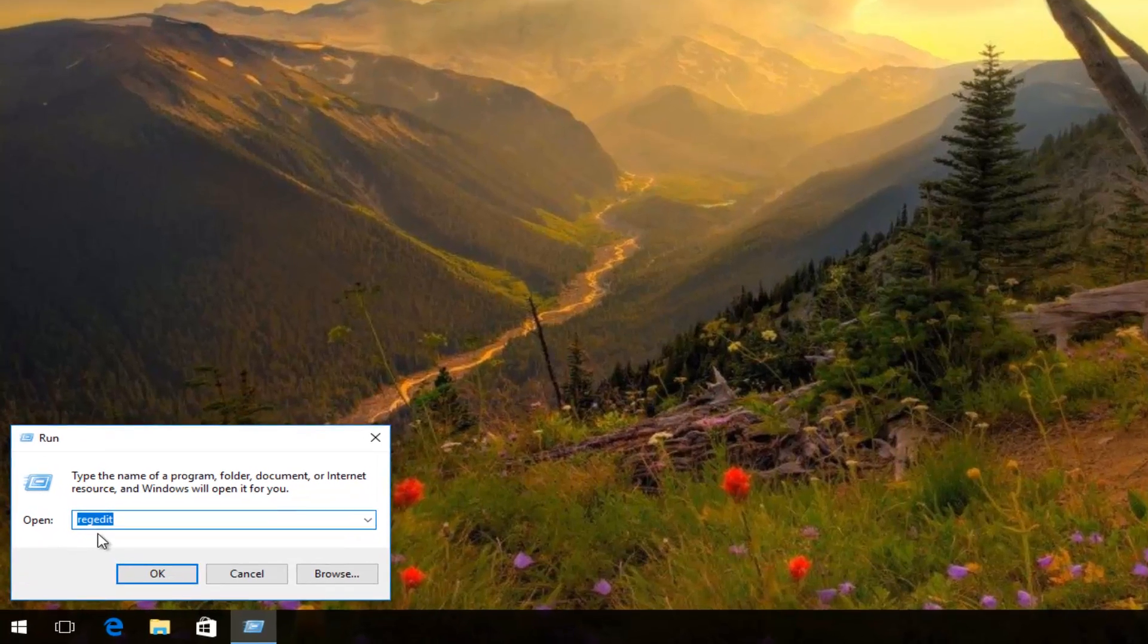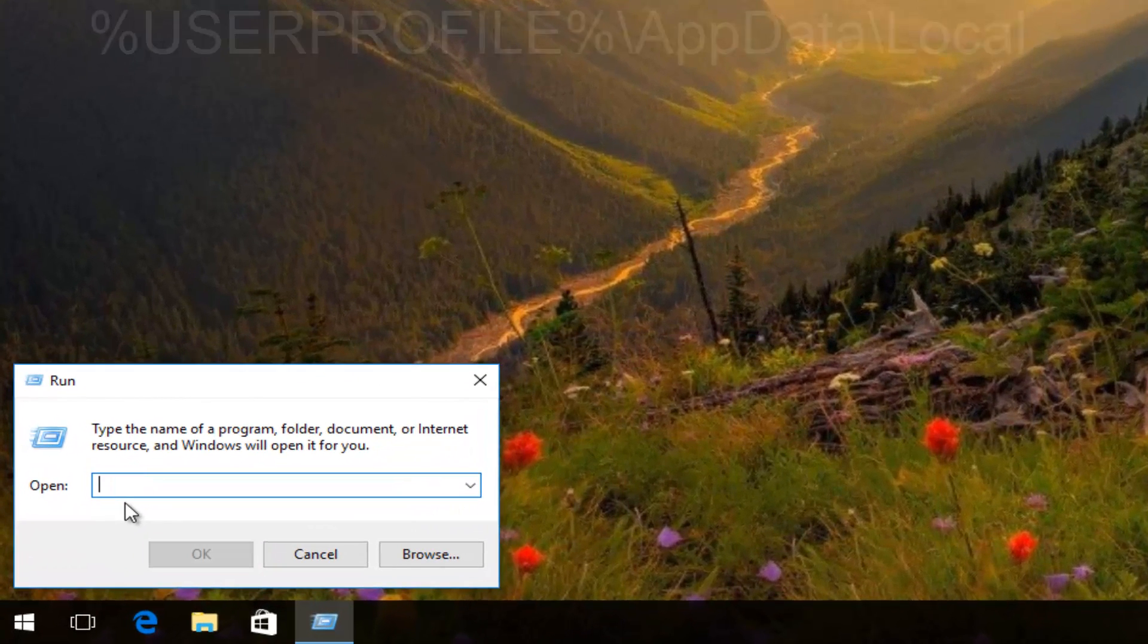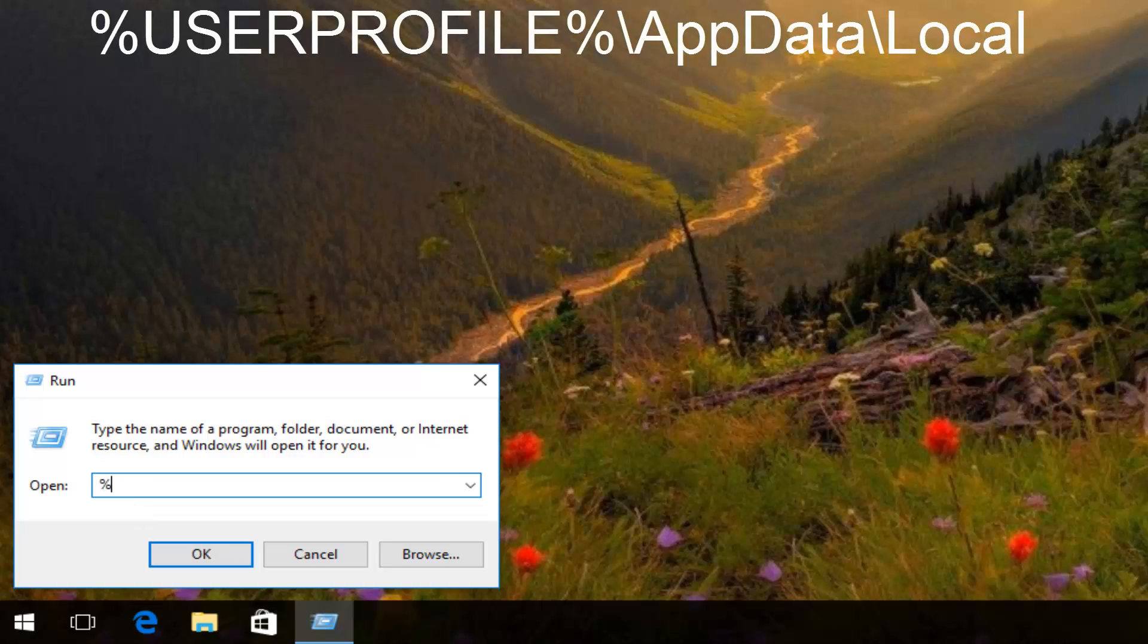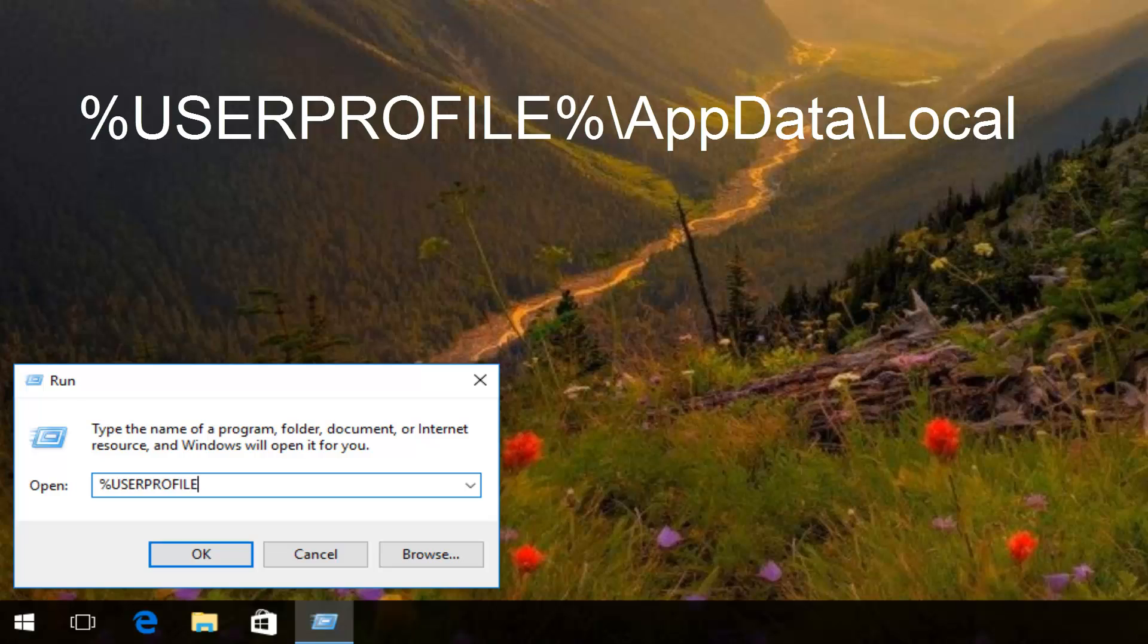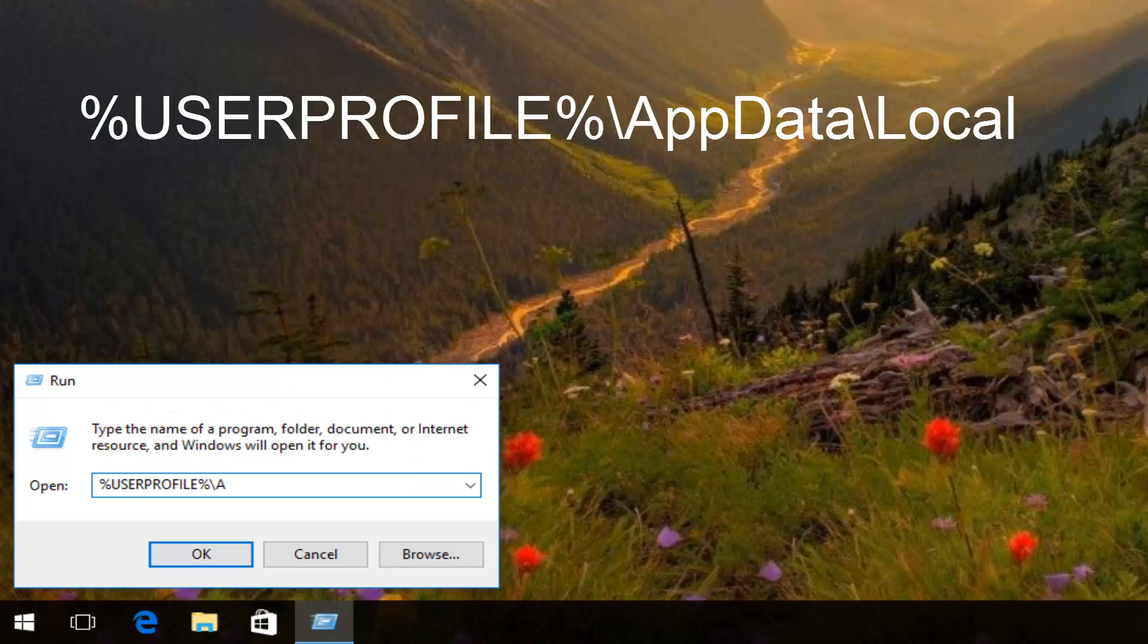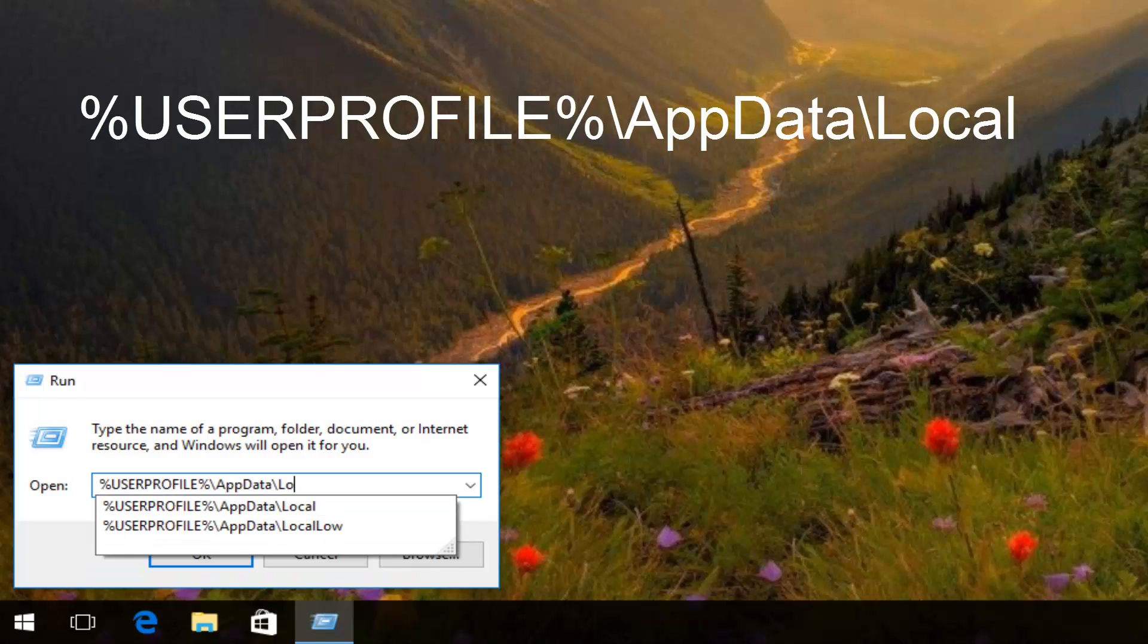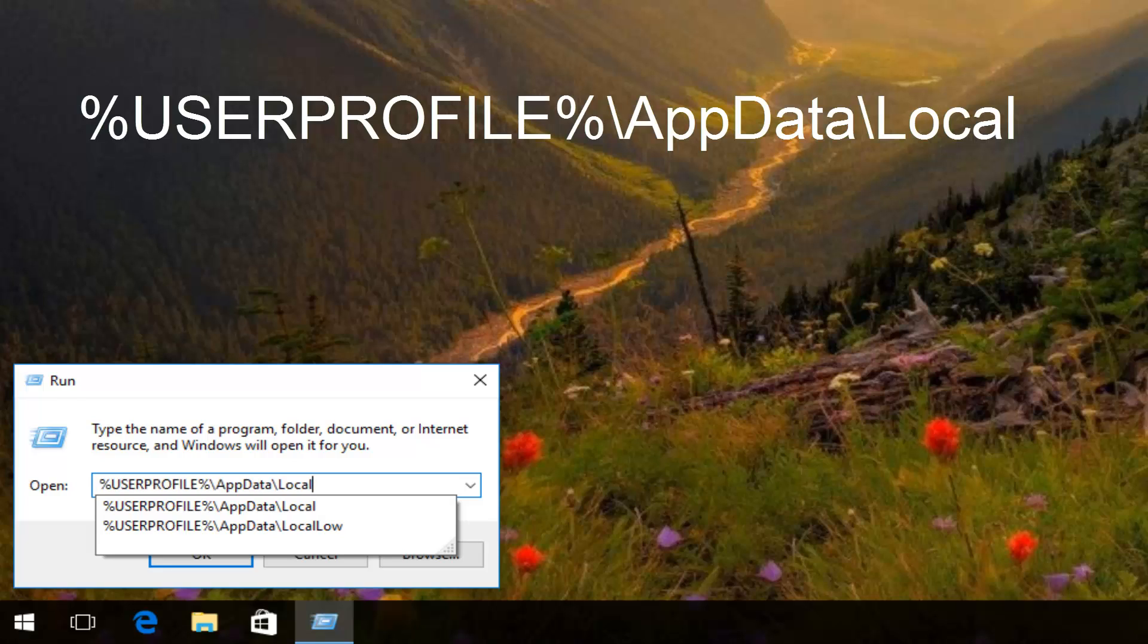In the run dialog window, you want to type in percent sign, user profile, all one word. So user profile with a percent sign in front, and then you want to do another percent sign. And then you want to do backslash app data, another backslash, and then you want to type local. And then you want to hit enter.